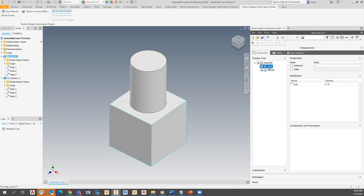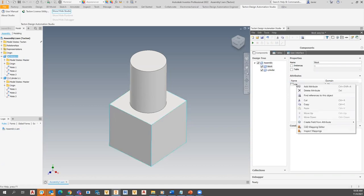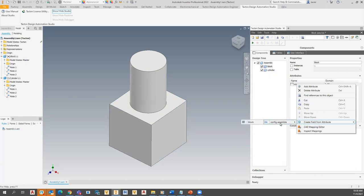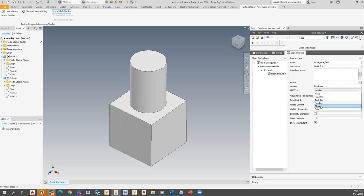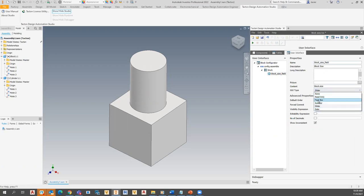Now I have the block size field added. I can decide how to interact with it — a text box, a slider, a dropdown, and more. I'll make it a slider. Then I'll go back and add another group for cylinder options. You can change the order — right-click and move groups up if you want users to see block options first or cylinder first. I'll go back to components for the cylinder and add the length and status fields there.